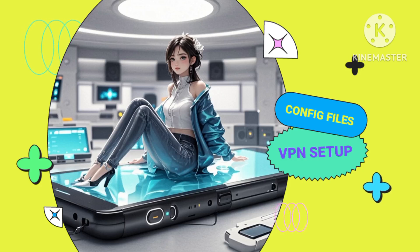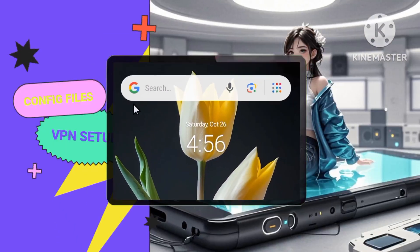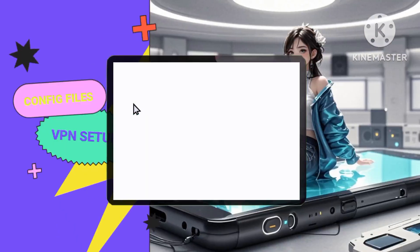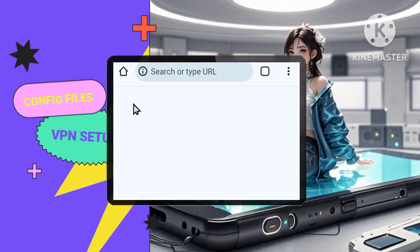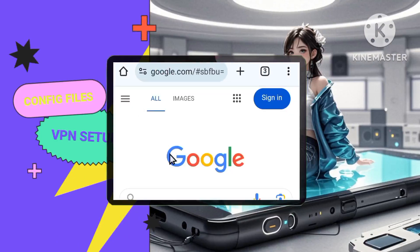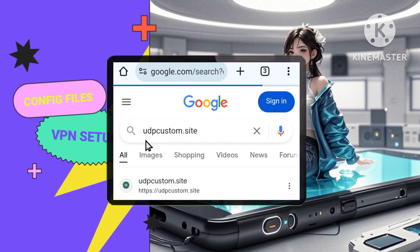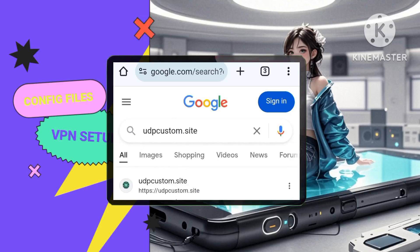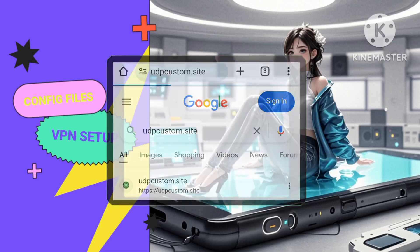Step 1: Downloading the config files. First, you need to download the slowDNS config files. Open your web browser — Chrome or Firefox — and search for slowDNS config files. From the results, find and click on the UDP Custom website, which hosts the necessary files.